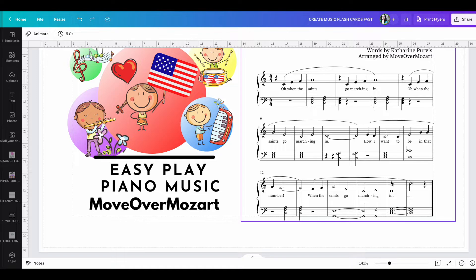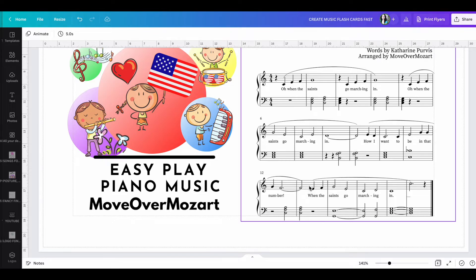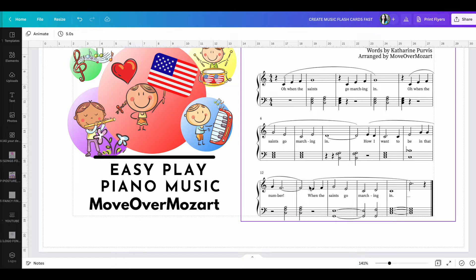So what we're going to do is we're going to isolate two measures before. So measures 10 and 11 and then obviously include 12 and then we have to include 13 because of the tie. So from these four measures, measures 10 through 13, this is going to be what we're going to be pulling out of a piece. And remember you can do this with any piece to create a music flashcard fast to help your students learn the rhythm.